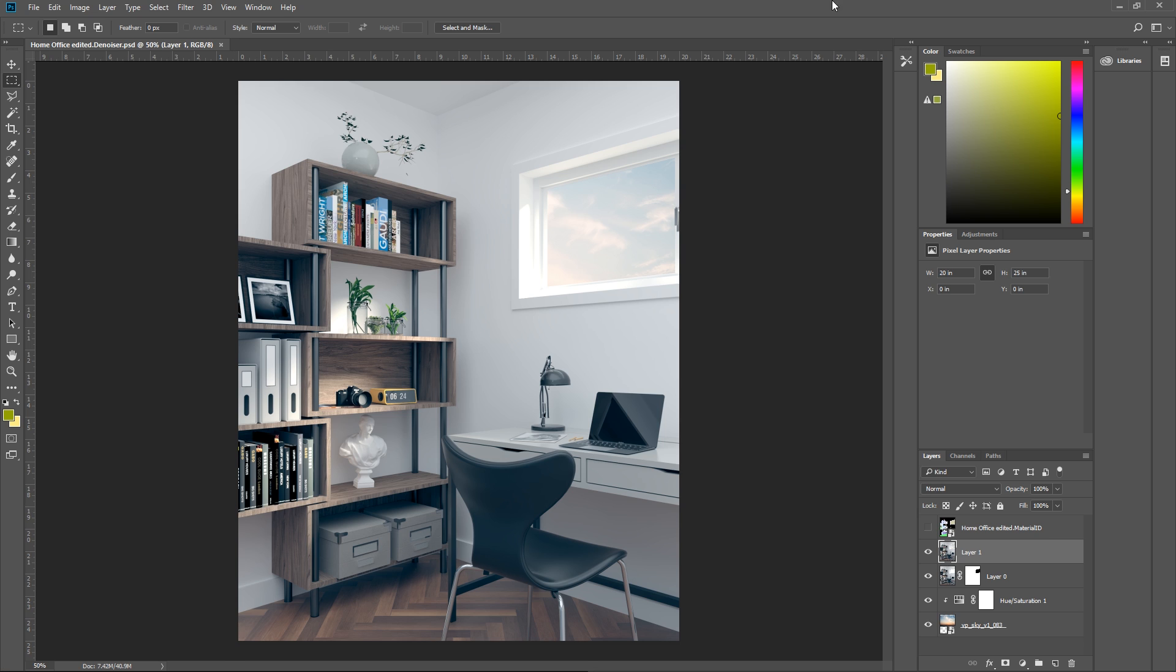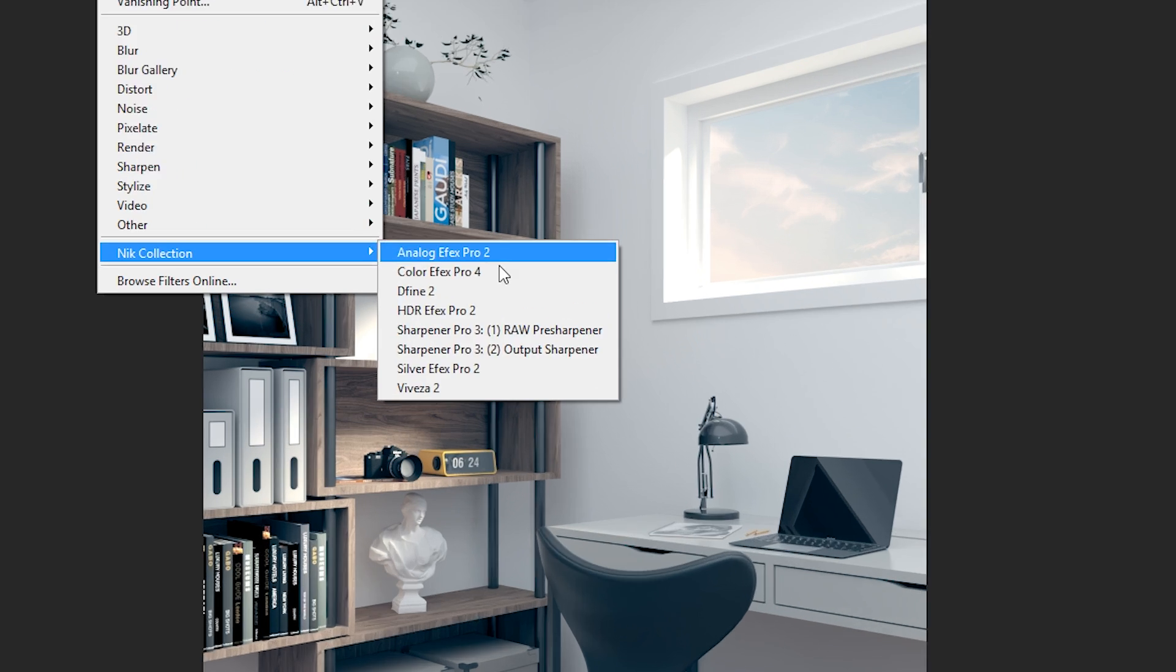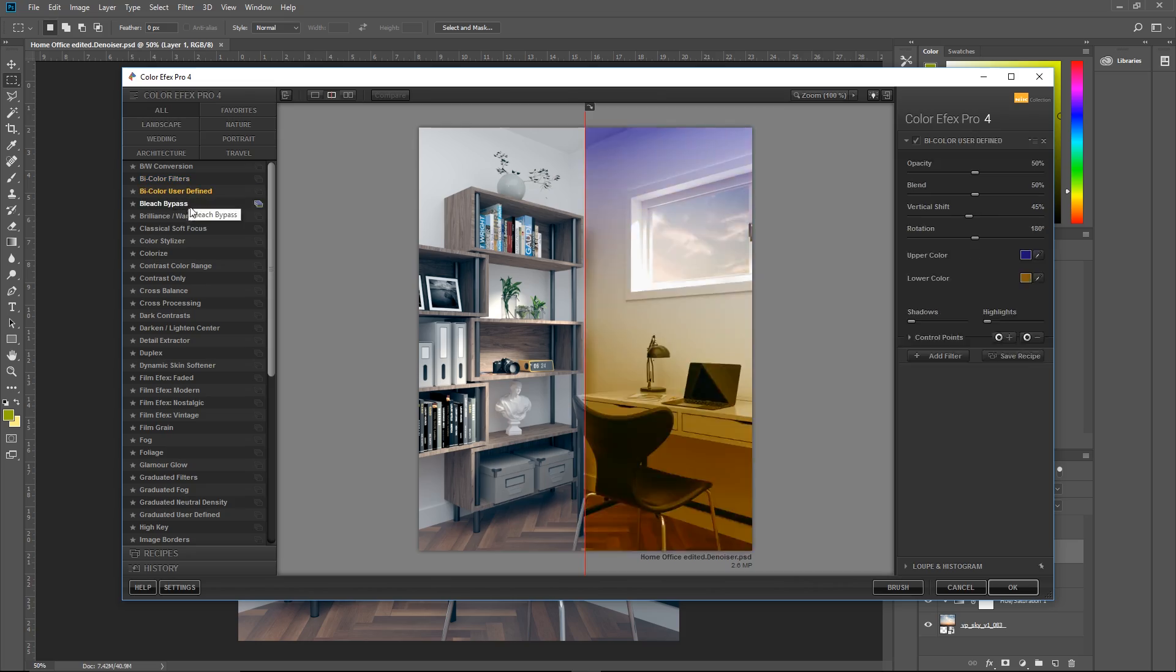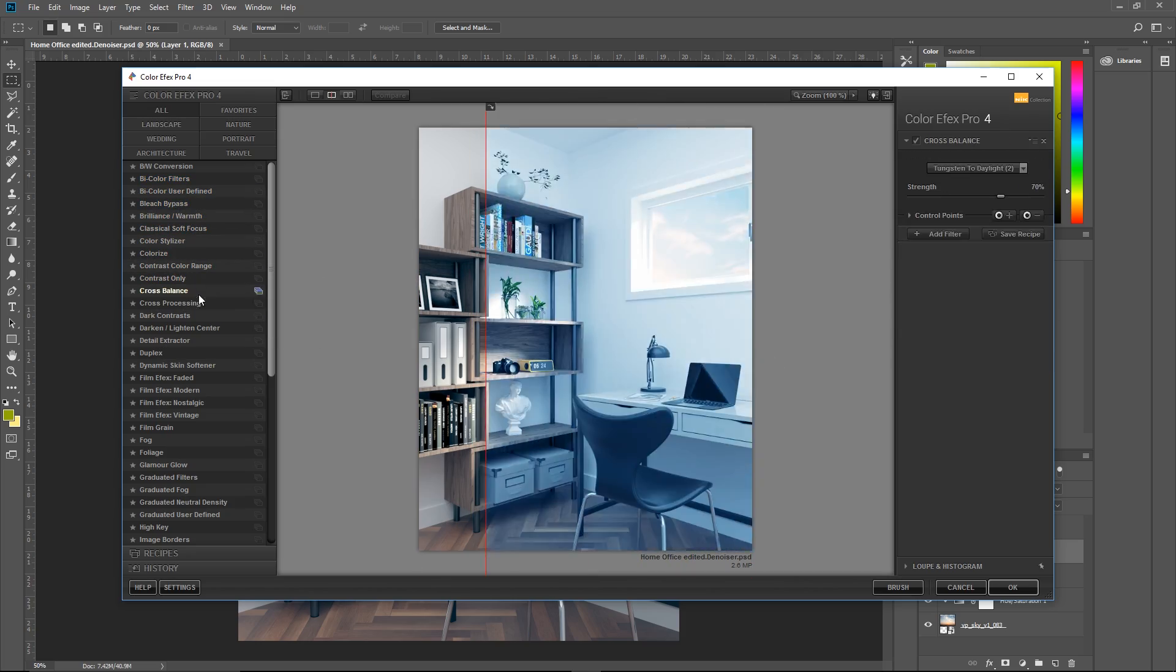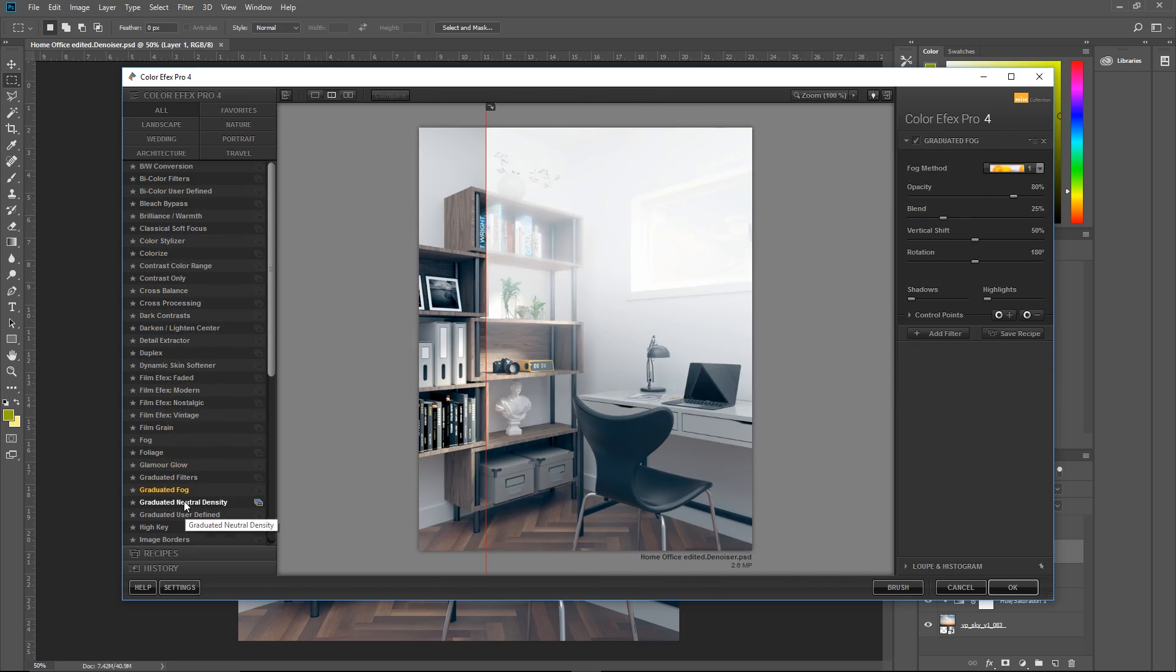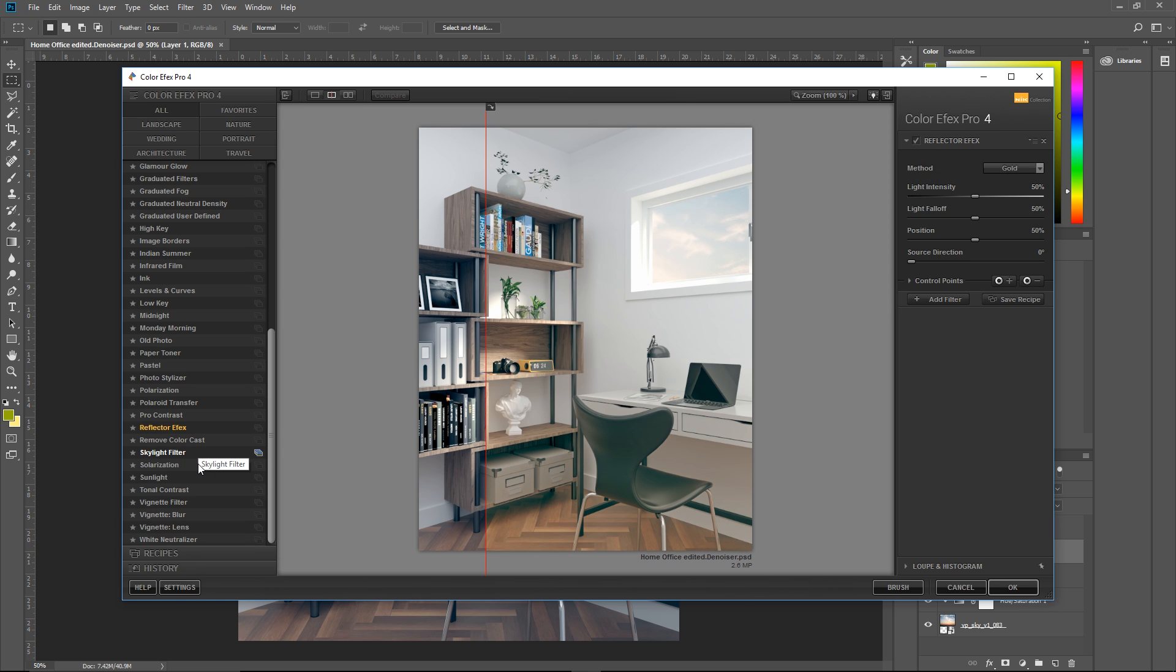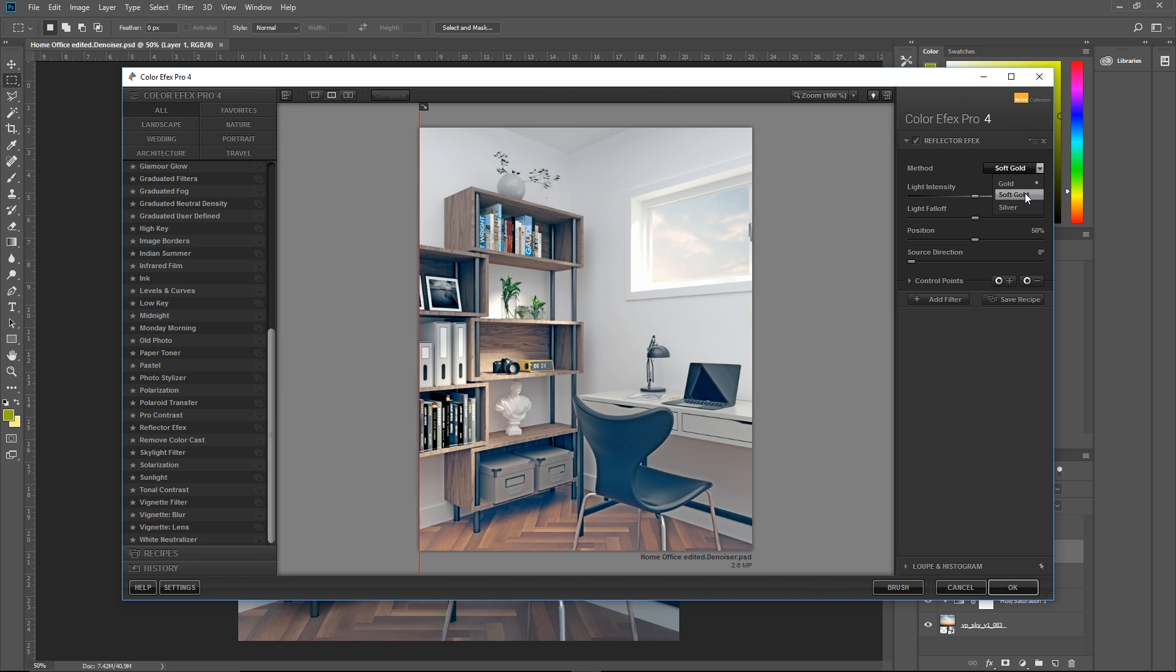Now we are ready to edit this using the Nik Collection. So just go to Filter, Nik Collection, and you can see that there's a lot of different plugins, but I'm going to use this Color Efex Pro 4. On the left side, you will see a list of presets or effects that you can use to stylize your image. You can also use this slider to compare the before and after. I think I will use this reflector effects preset. On the right side, I'm going to change the method to Soft Gold for a different look. Now press OK.